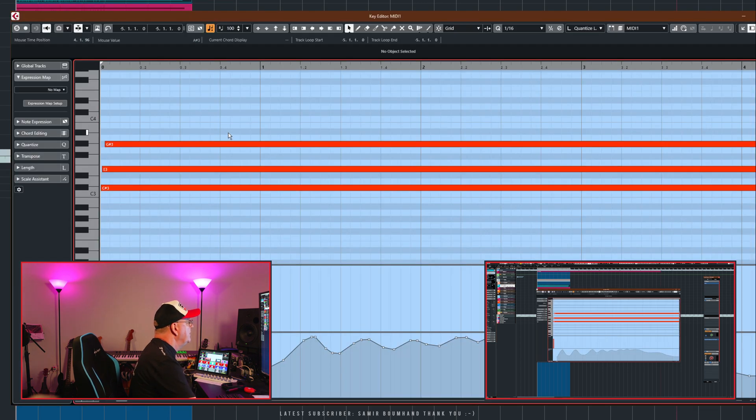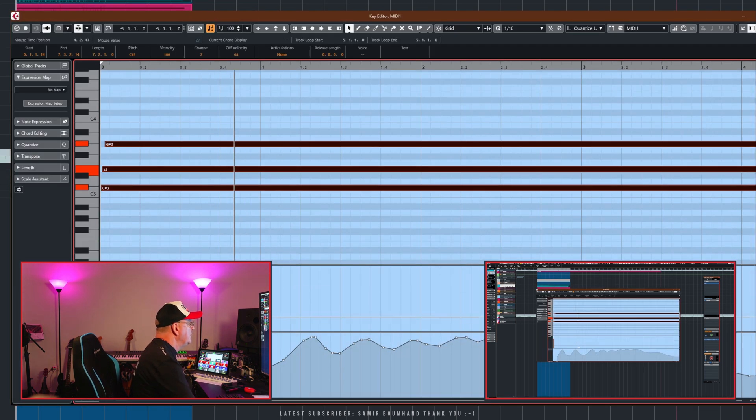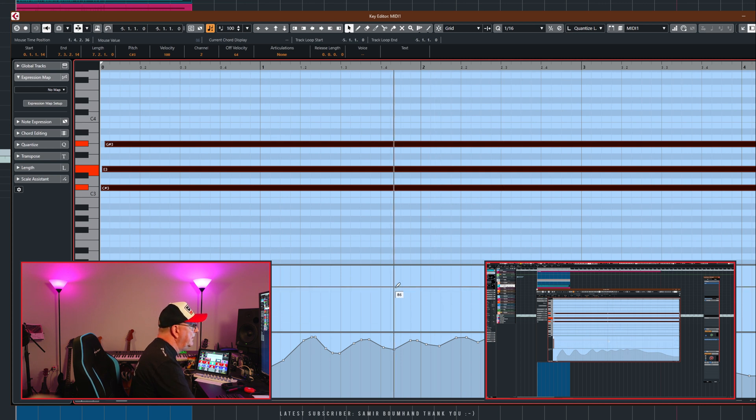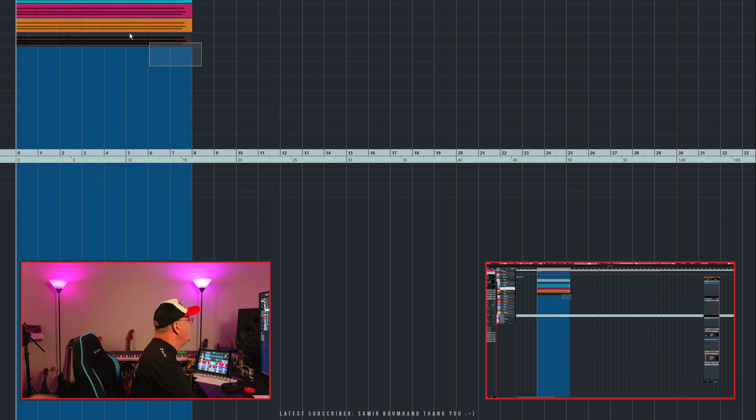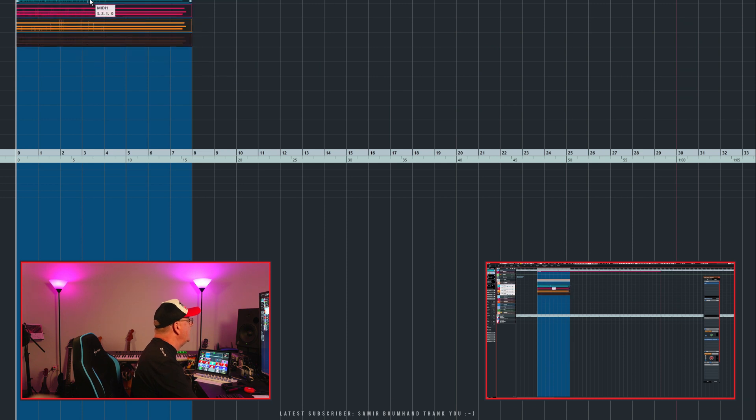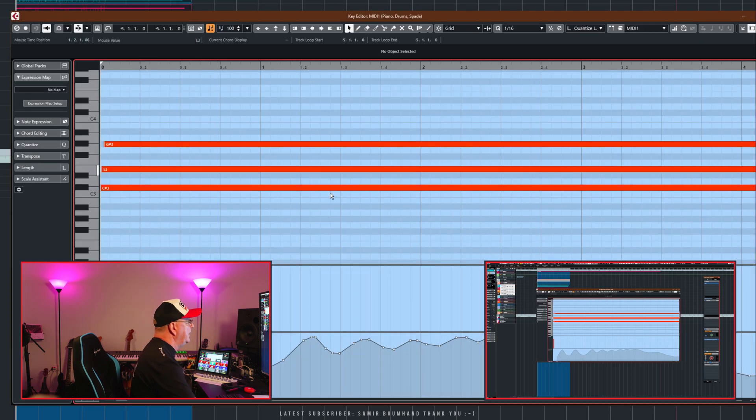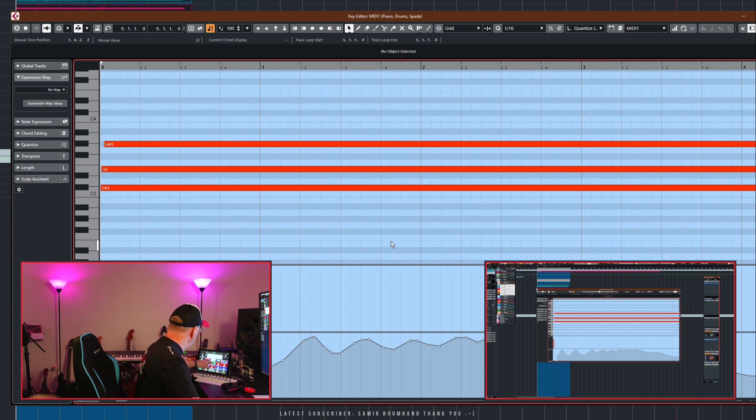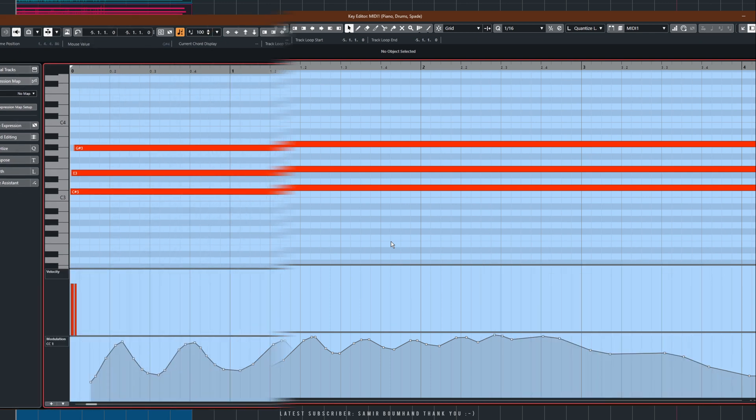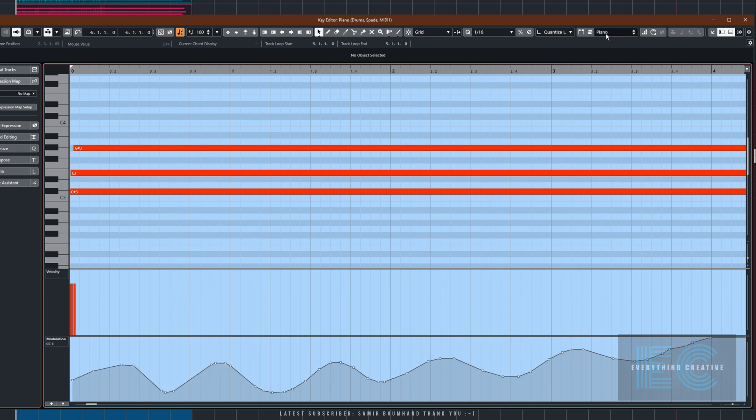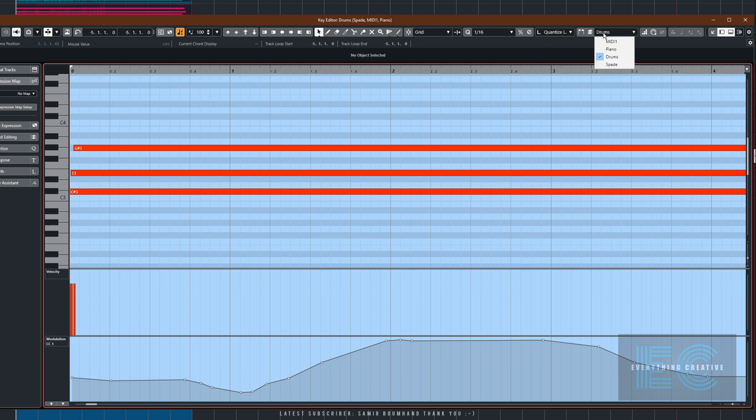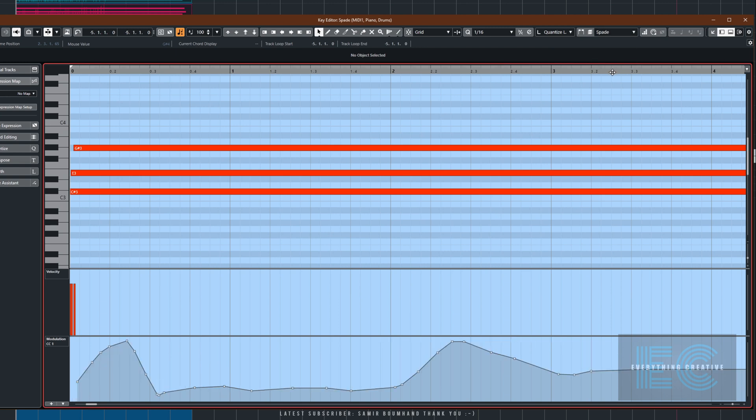As you know, you can select all of those and view them this way. Let's get rid of the cameras so you can see the controller at the bottom on this particular channel, MIDI 1. There's piano, drums, and other instruments.